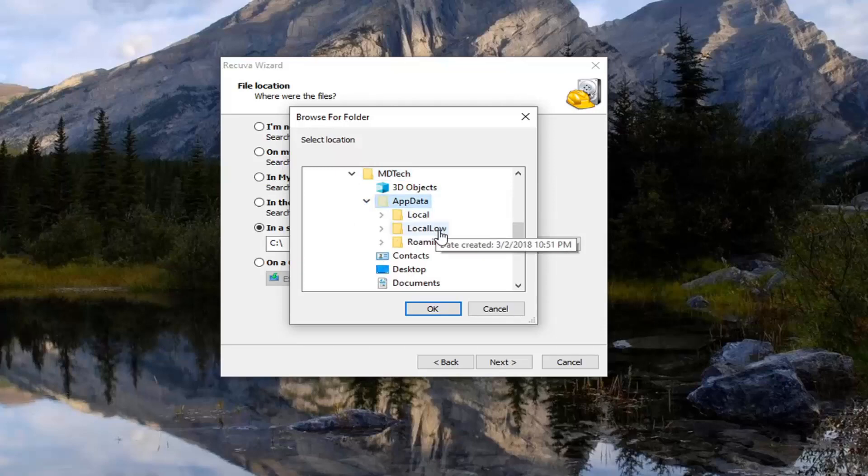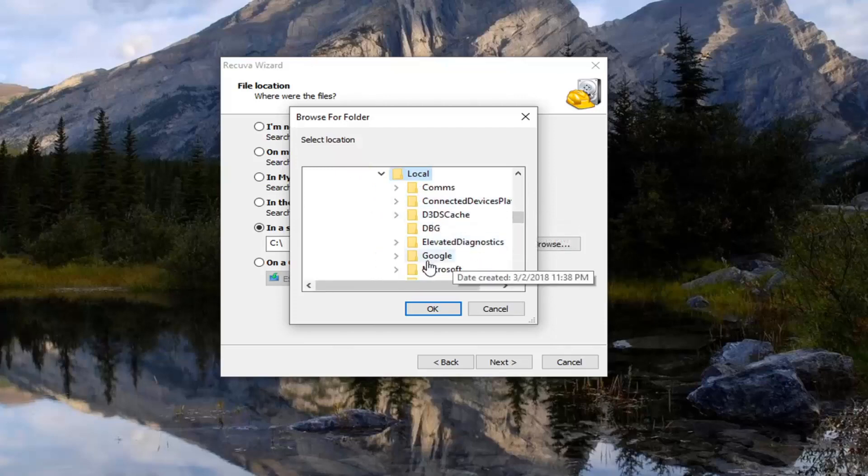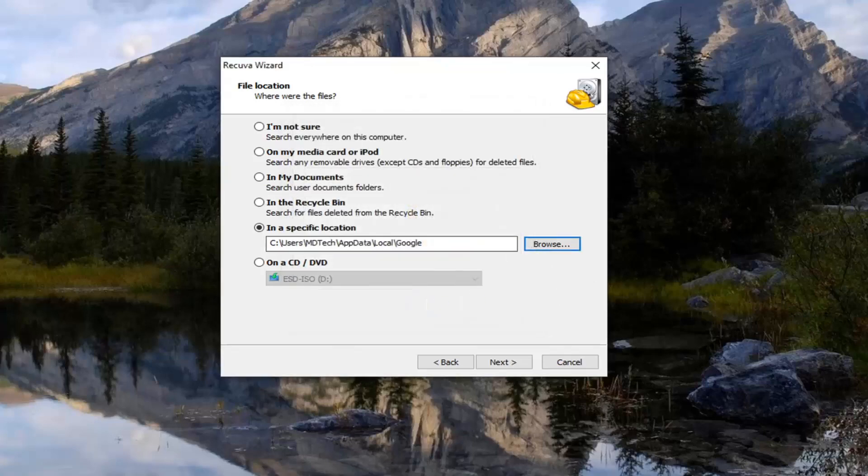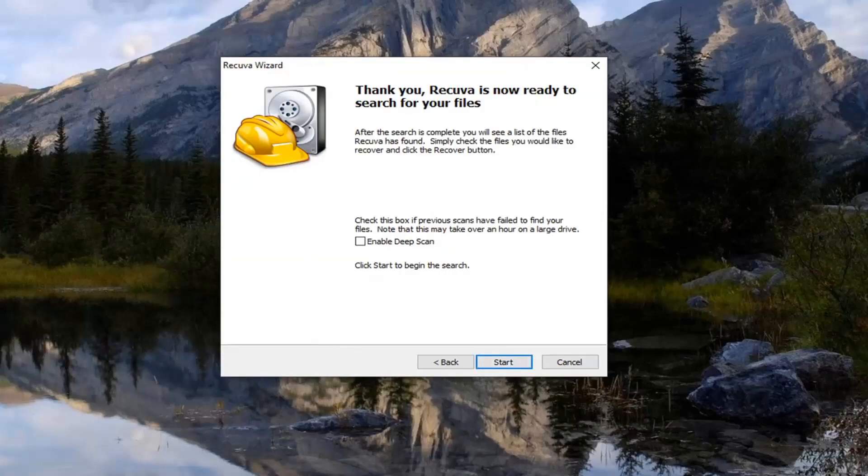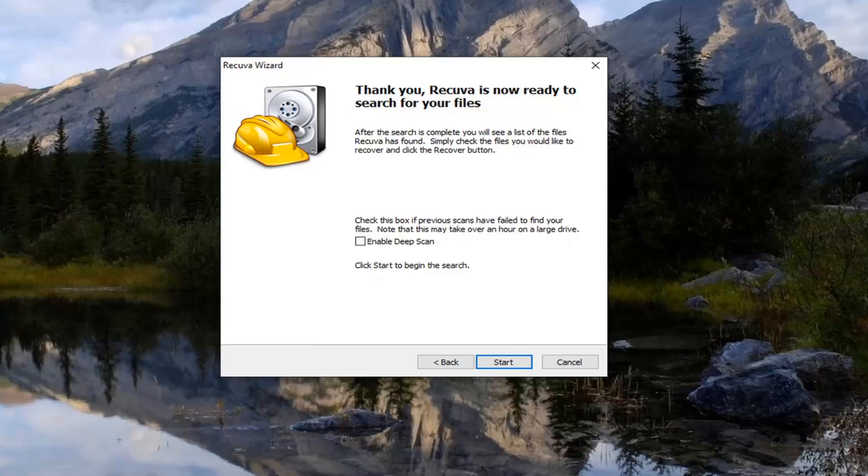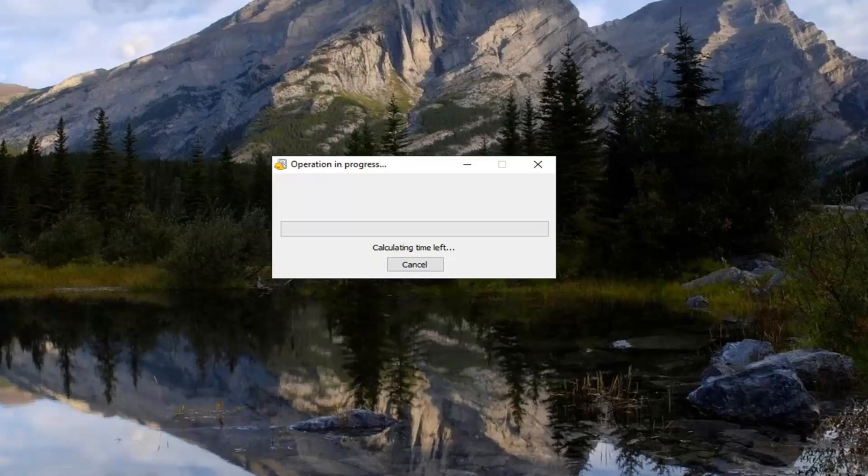Because we need to go under that, select that. And now do the same thing with the local folder. And now there should be a Google folder in here. Just left click on that and select OK. Now you want to select next. And now that you are on this screen here, you want to select the option that just says next. You don't have to enable deep scan right now. We're just going to select start. Shouldn't take very long here.